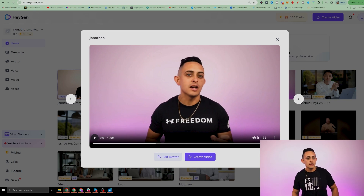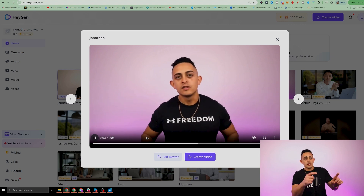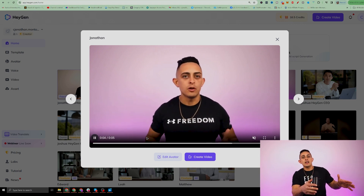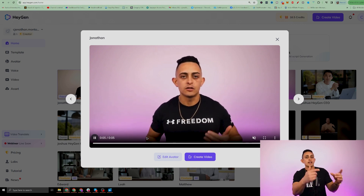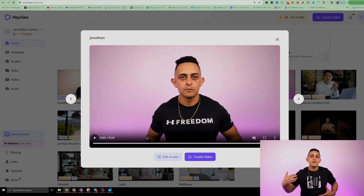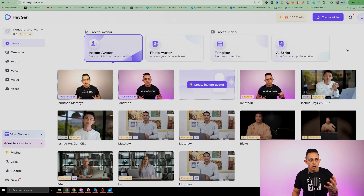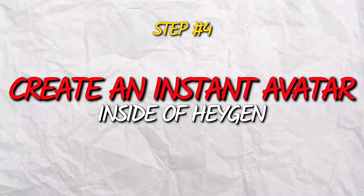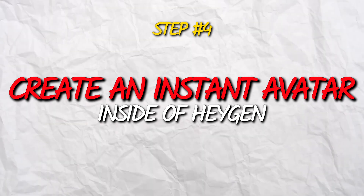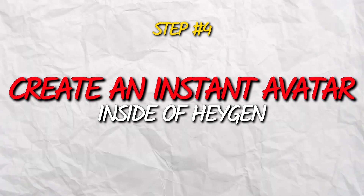So that video that you're seeing right here — I'm going to play it again for you — this is literally AI. I didn't create this video. This is literally AI and all I have to do is give it a script. So step number four is to create an instant avatar inside of HeyGen. What an instant avatar allows you to do is create different versions of yourself.